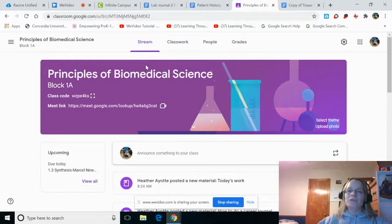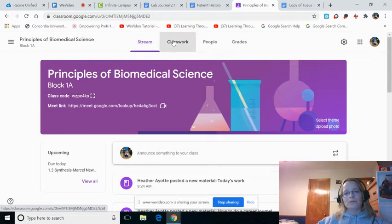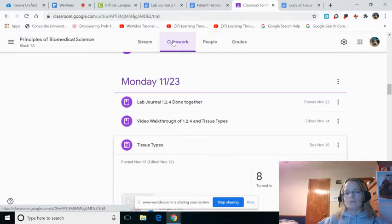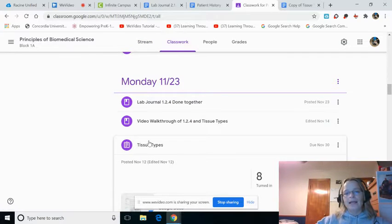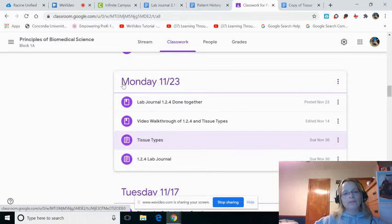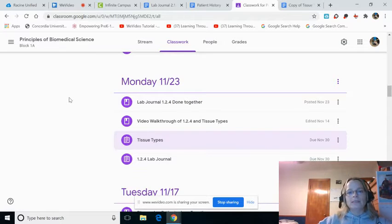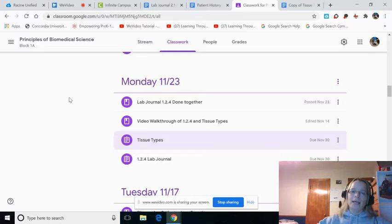I am using Block 1A's class. Click from Stream over to Classwork, which you've probably already done. This will be in Monday 11-23, or it'll be in Tuesday 11-24. It depends on if you're an A-Day or a B-Day student.